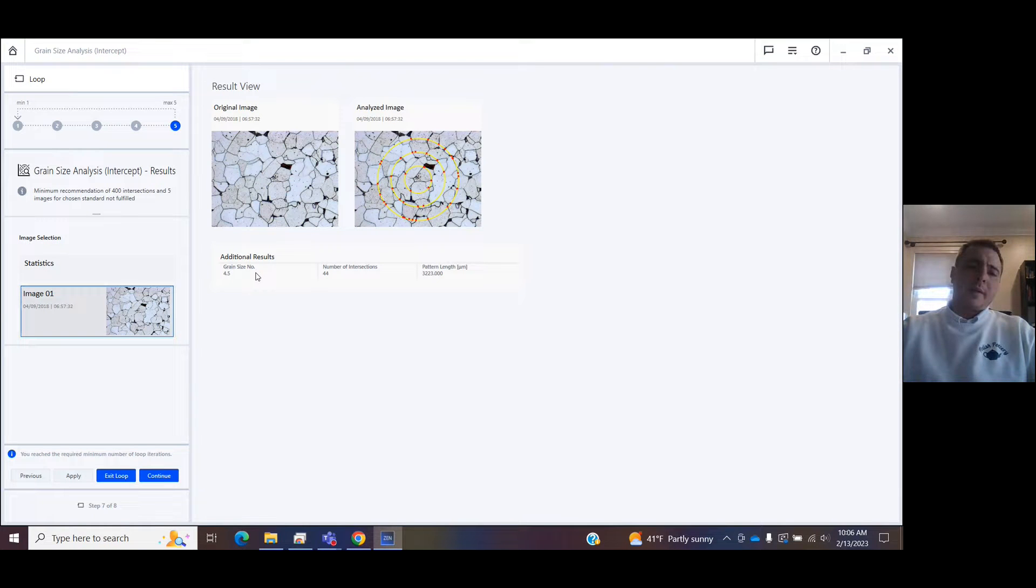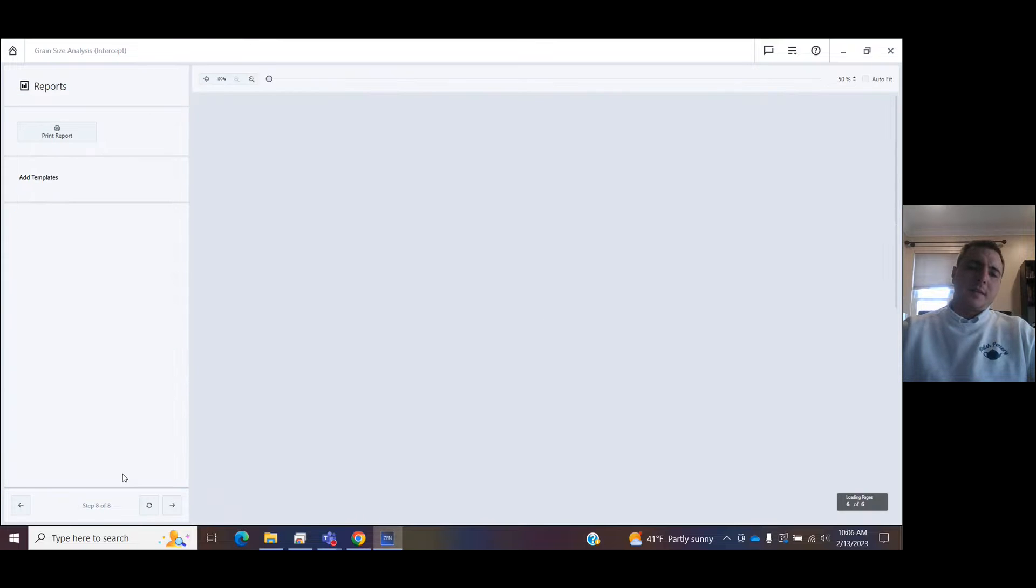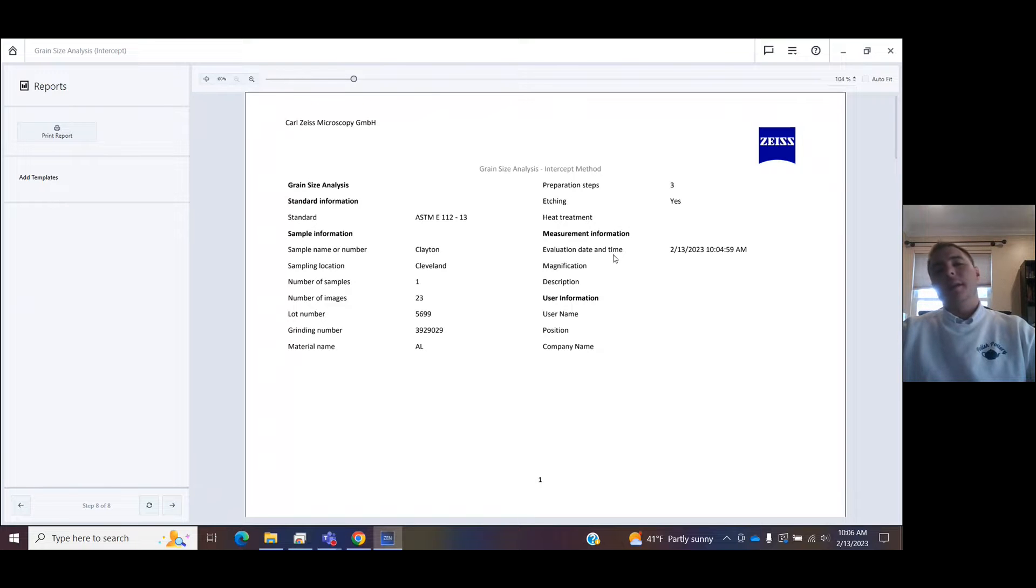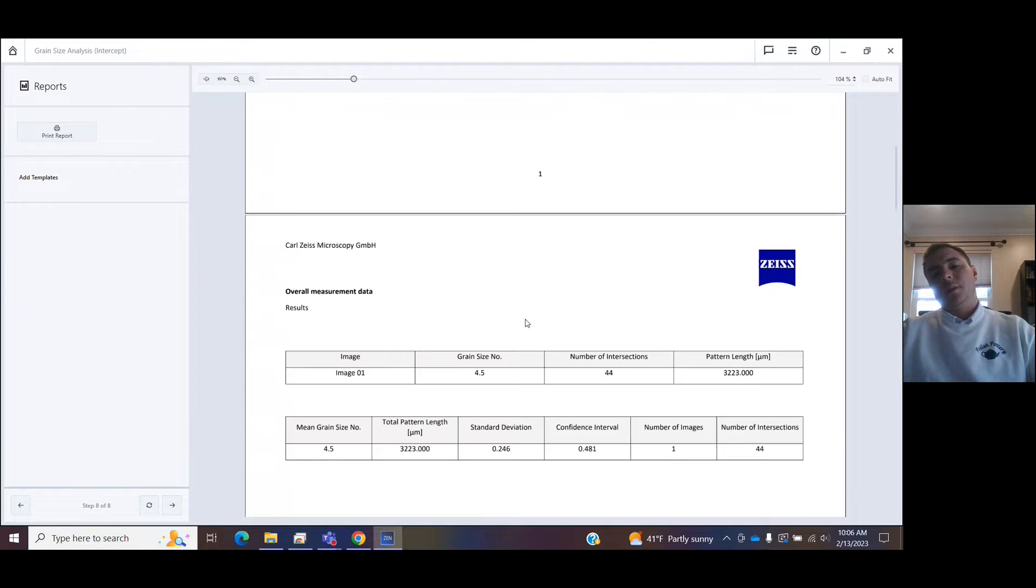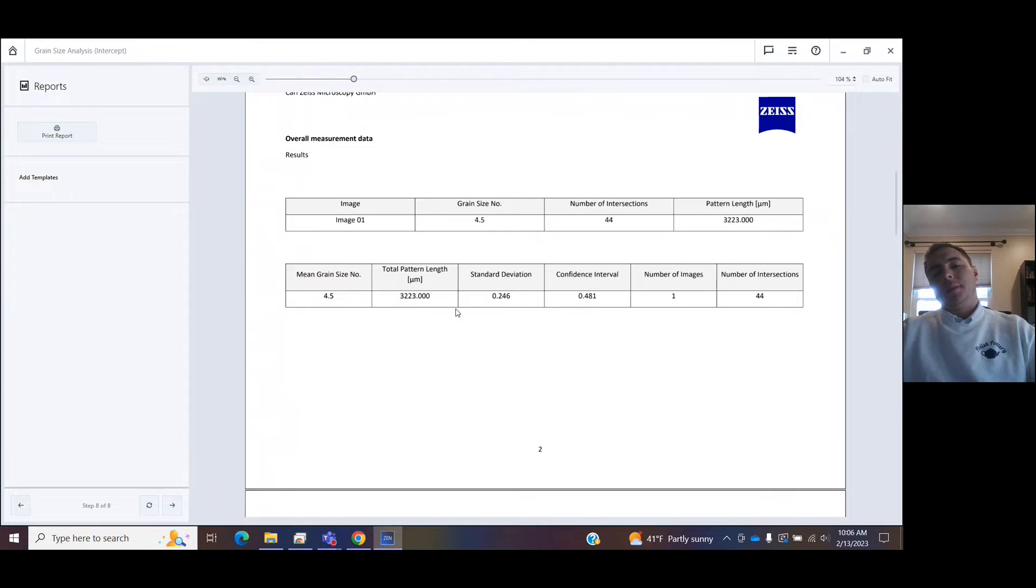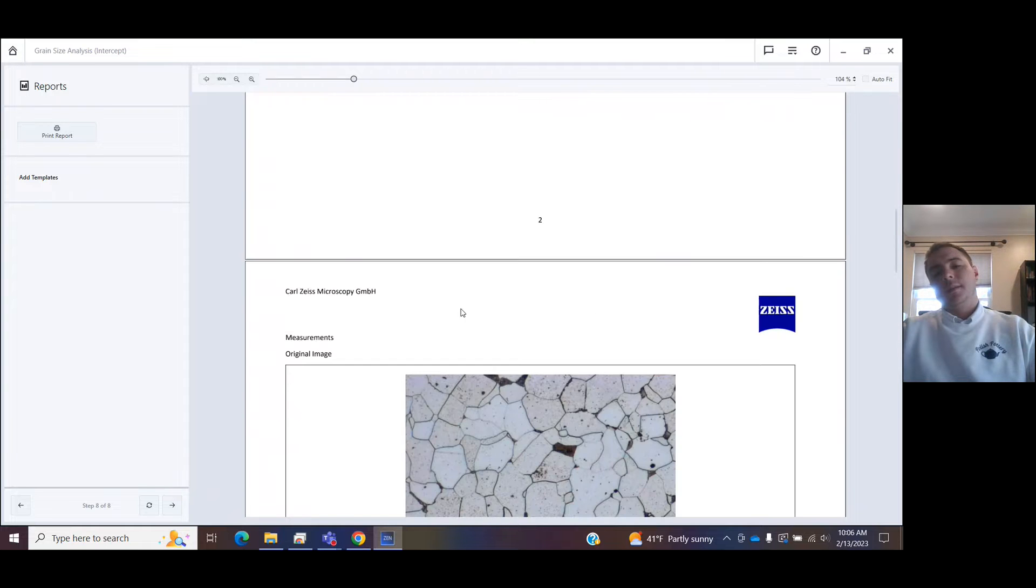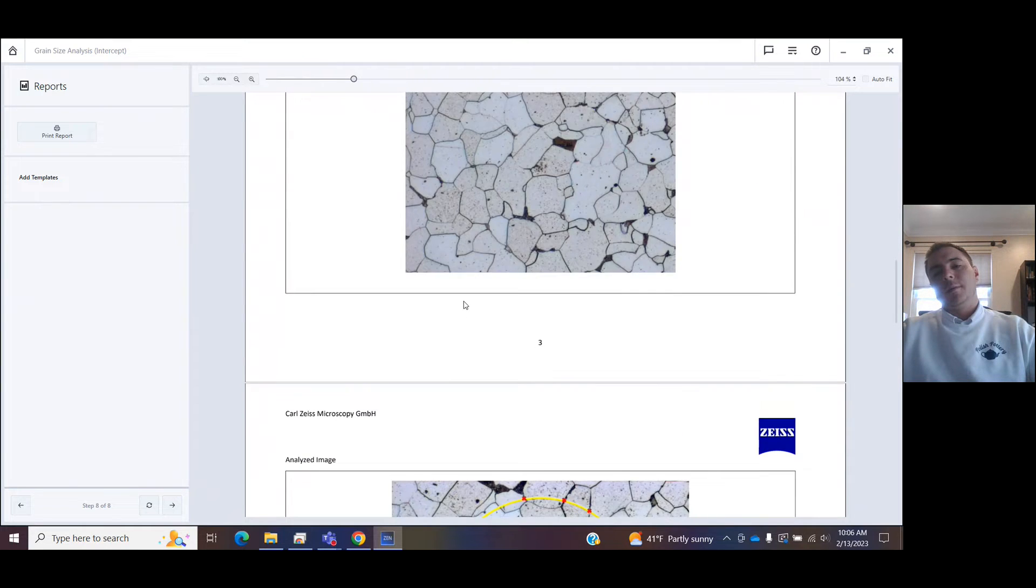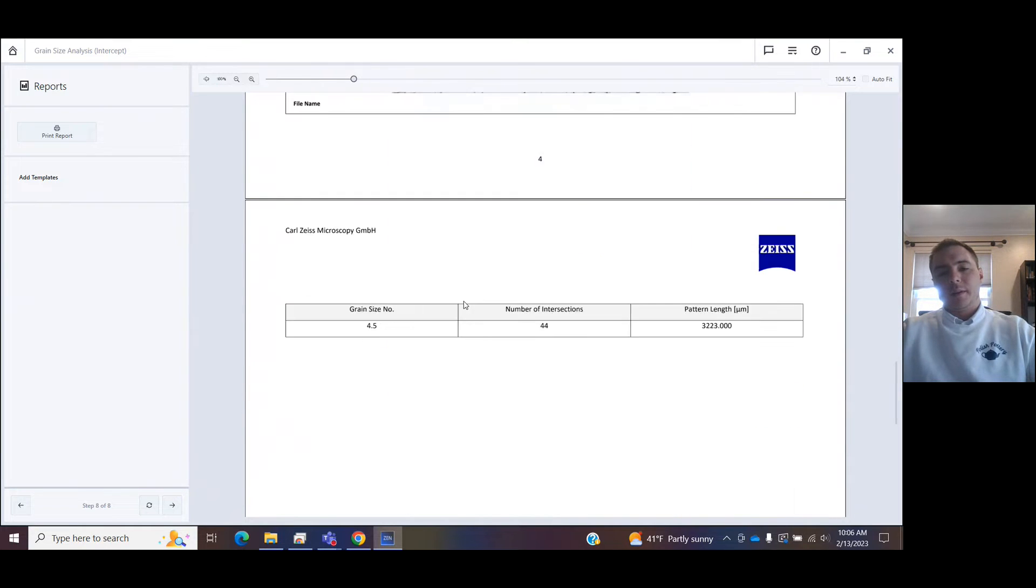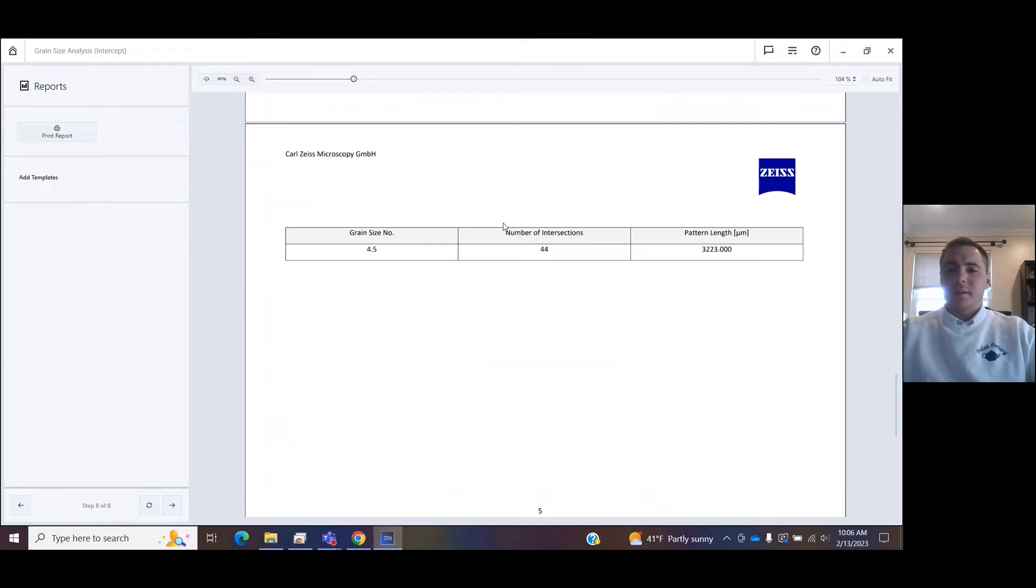It will shoot out the grain size number for you, the number of intersections. If I exit the loop, it's going to come up with this report where all those steps I did at the beginning, that data entry is stored. You have your math and statistics, your original image, then the image with the intersections, and the final results that you can save as a PDF.